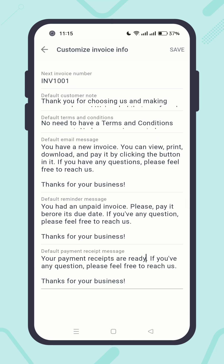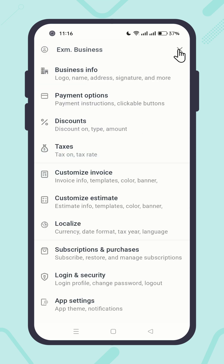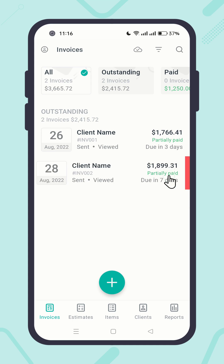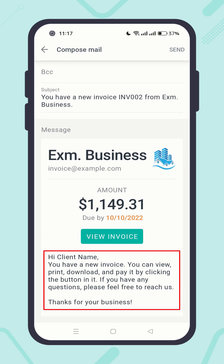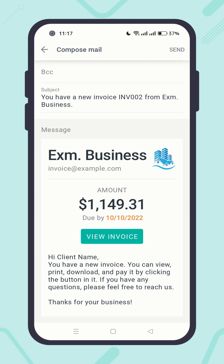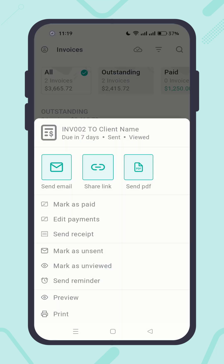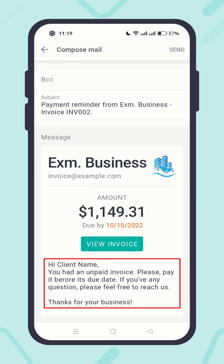Now let me show you where these modifications take place. Go back to the Invoice Index screen. Swipe an item from right to left, click on 'More,' then 'Send Email.' Scroll down to the Message section — you will see your modified default email message reflected there. Go back to the Invoice Index screen, open the Invoice Action menu, and click on 'Send Reminder.' Your modified default reminder message has been reflected there.